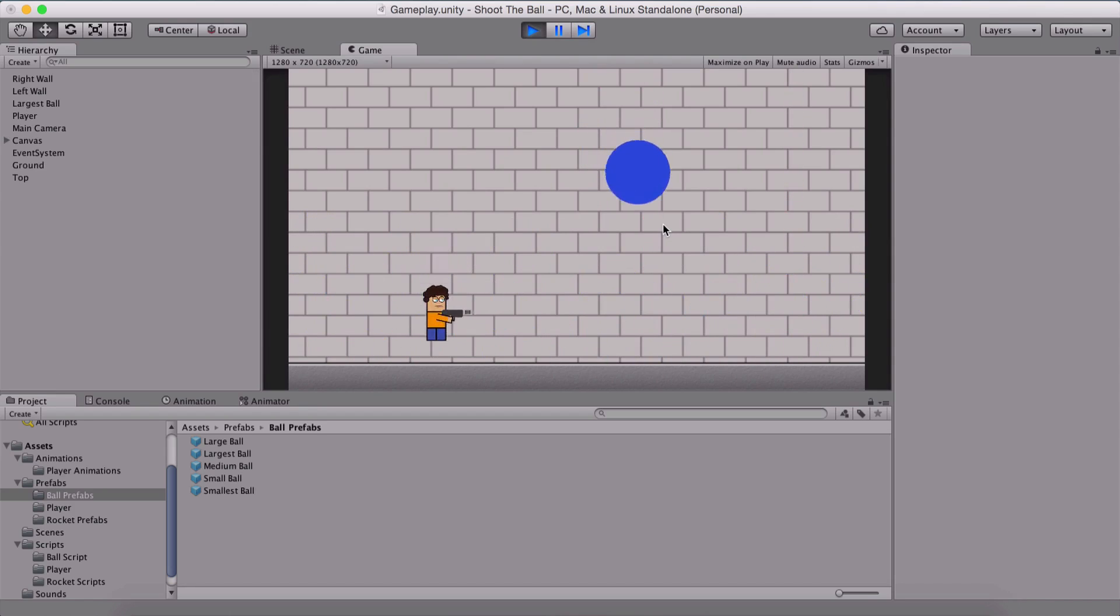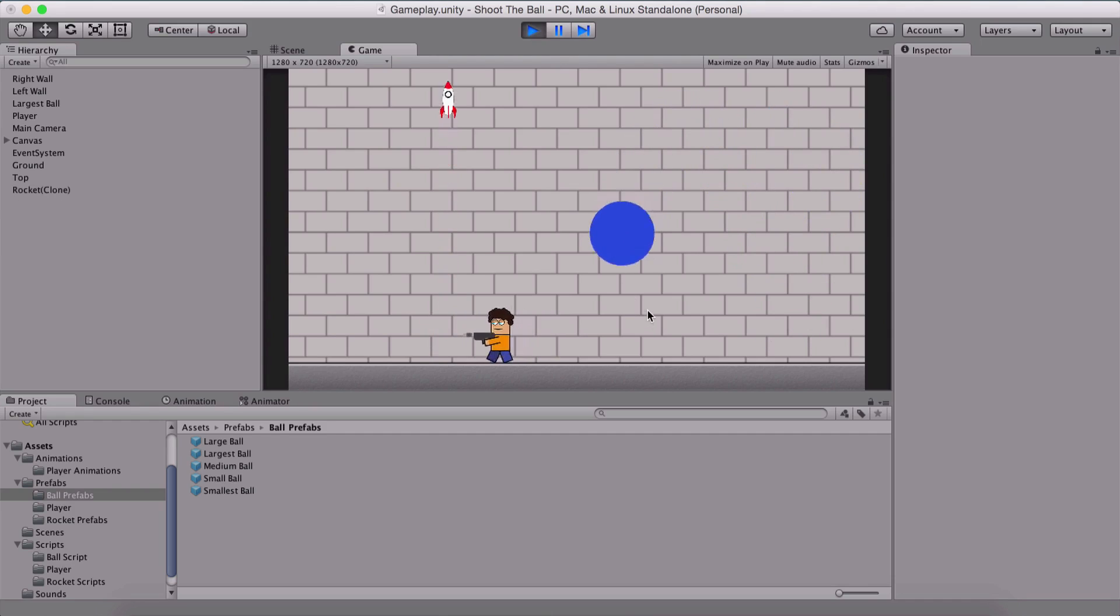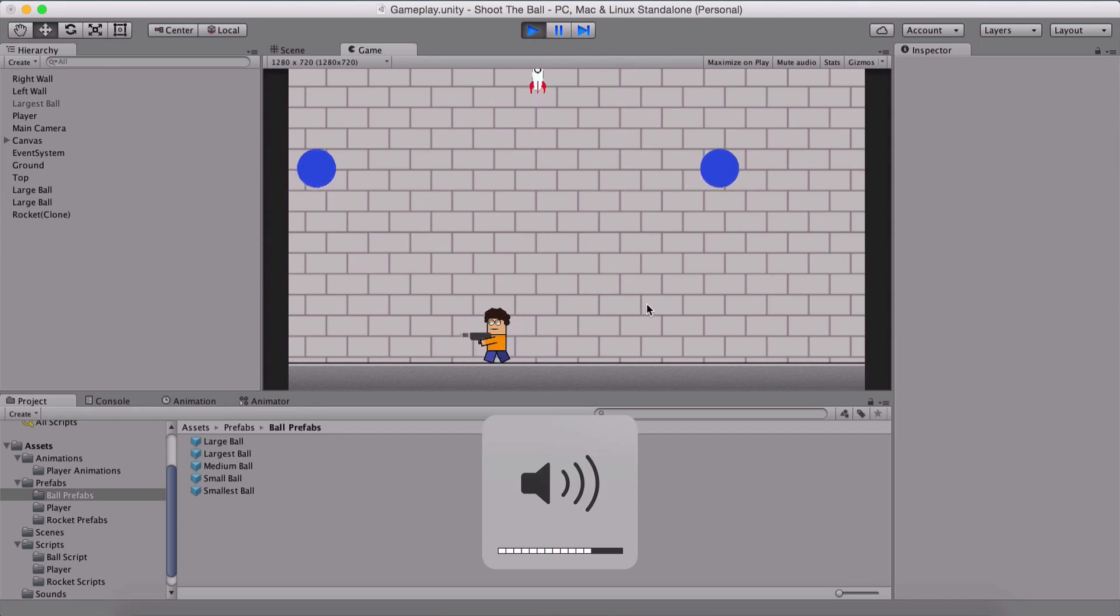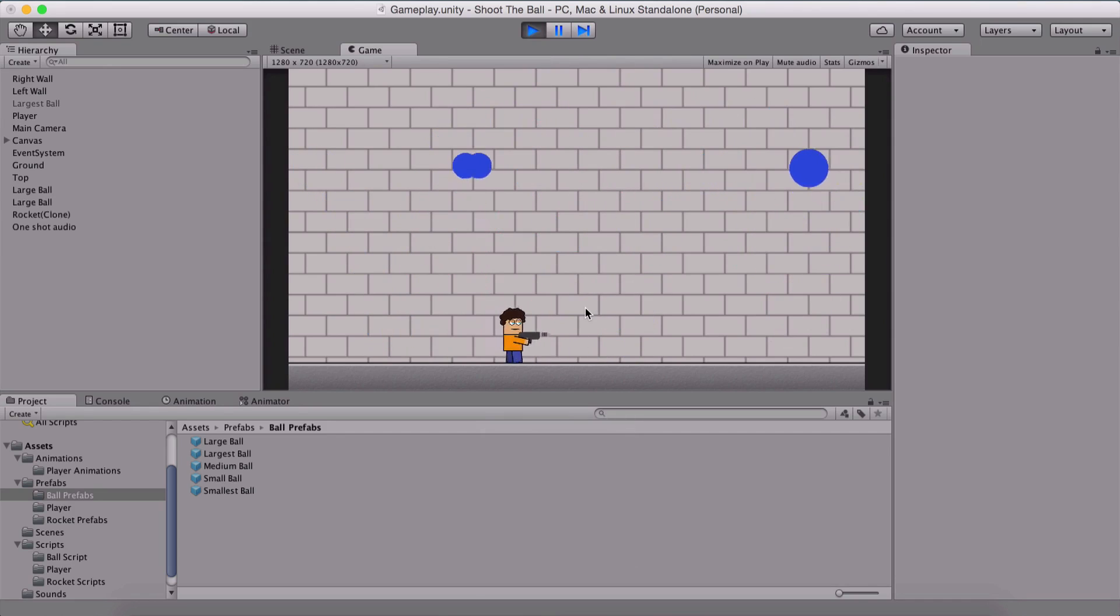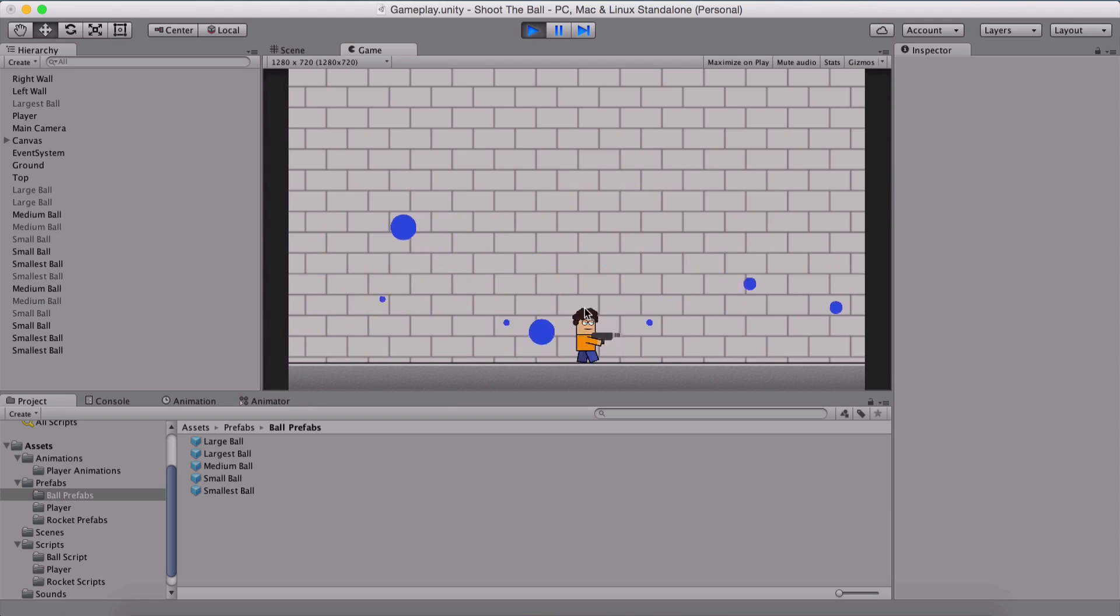So this is our whole game and congratulations on completing it and finishing it. But we have died. Anyway, this is our game. We'll shoot the ball. So again, I'm going to try and win it.